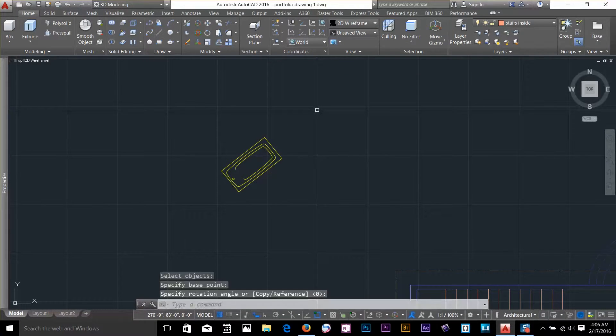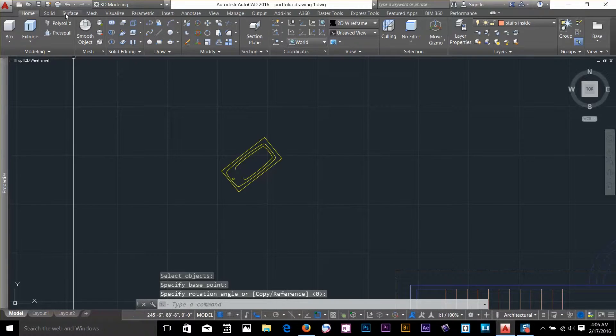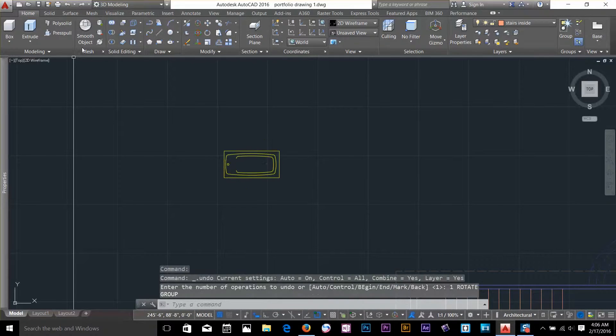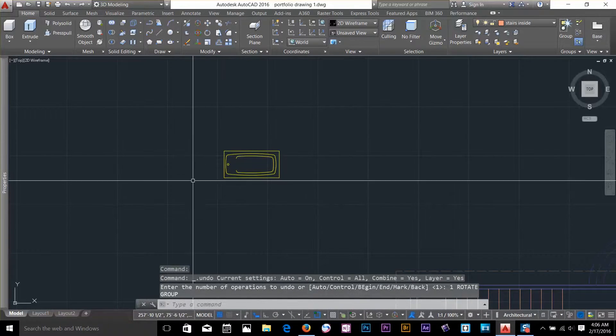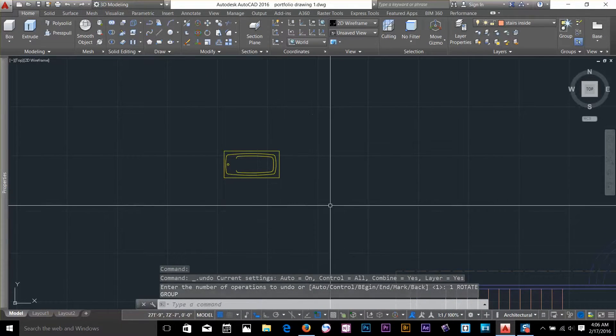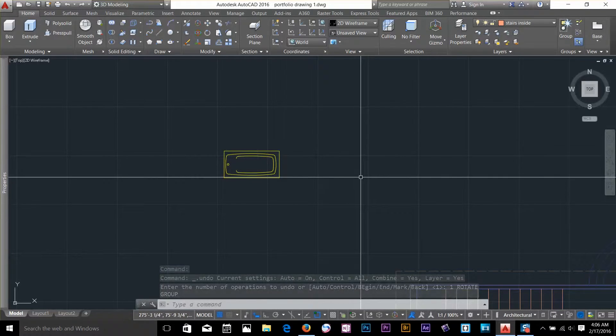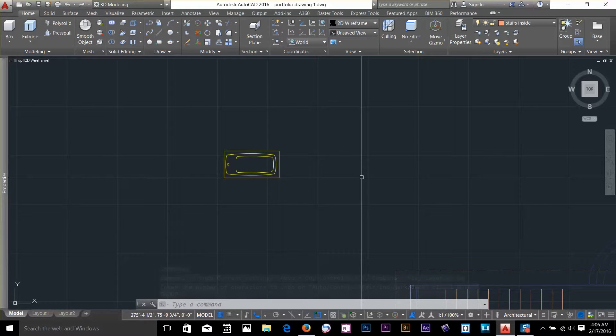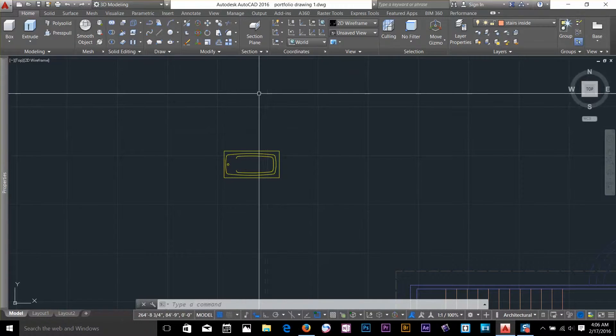Let's go ahead and undo this command. What I am going to do, I am going to rotate this object by specifying my angle. So you can do that.